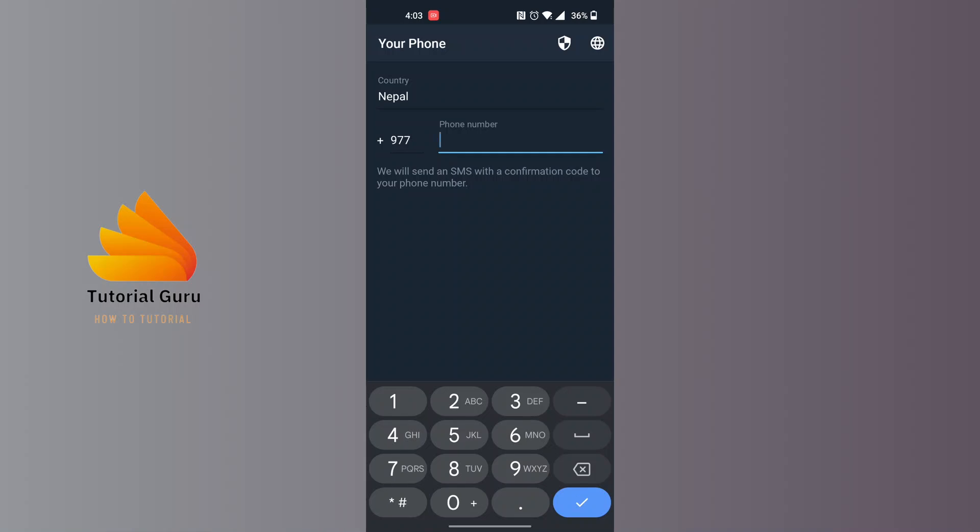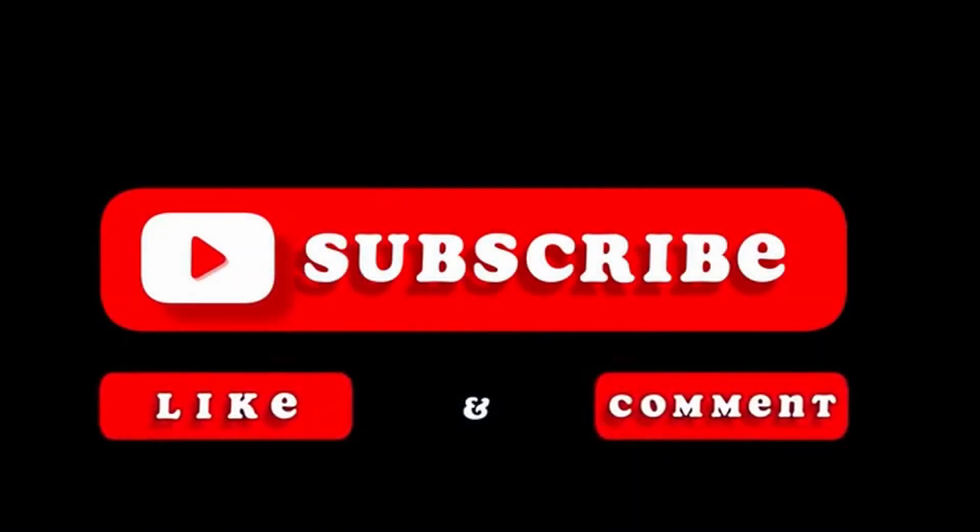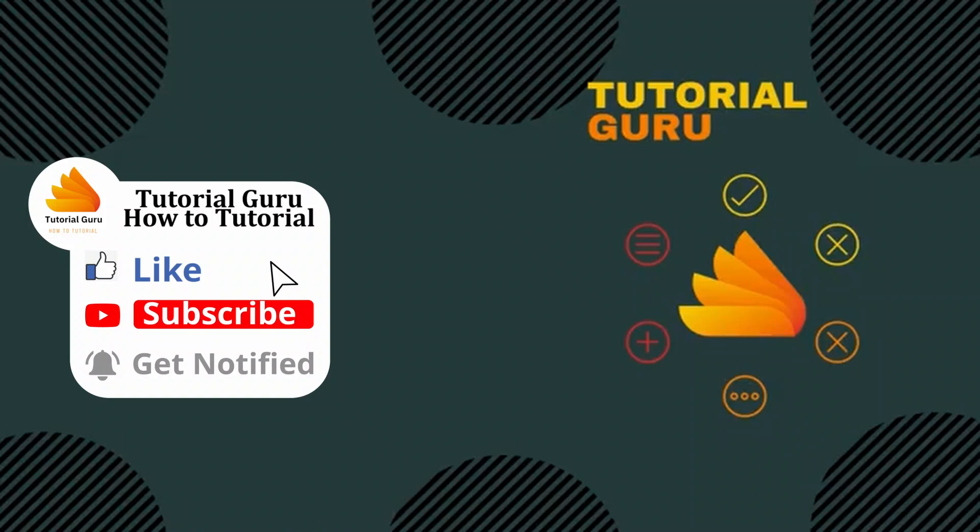This is how to download and install Telegram X on your phone. If you have any confusions or questions regarding this topic, feel free to comment in the comment section below. Don't forget to like, subscribe, and hit that bell icon for more videos. Thank you for watching!